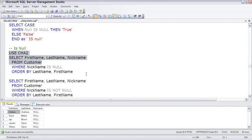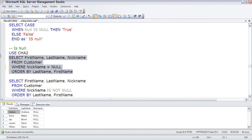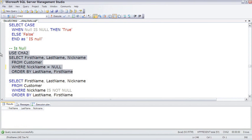So if we want to find everybody without a nickname and looking for those nulls, we cannot say equals null, we're not going to find anybody. And I'm just going to Control Z to undo that change and put the IS back in.